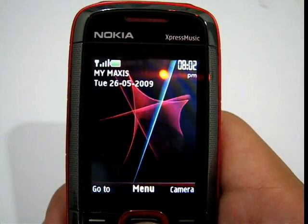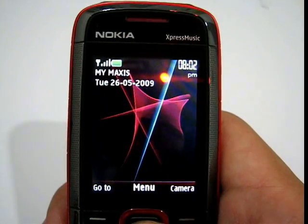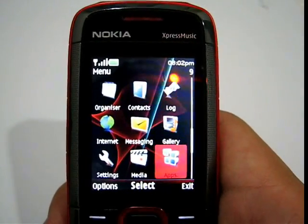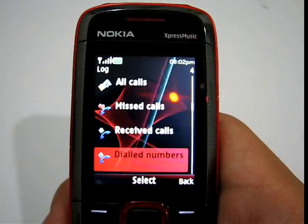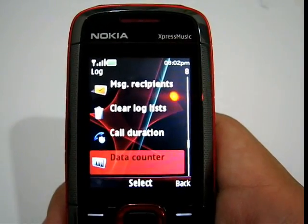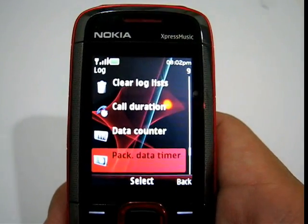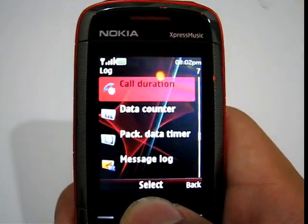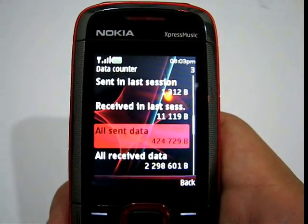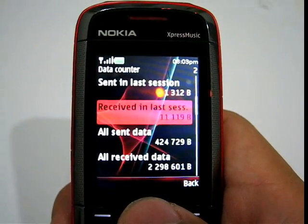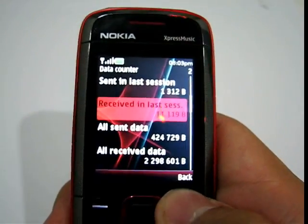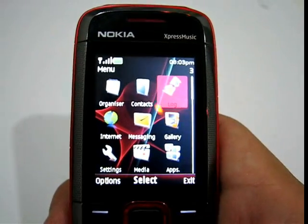This is a review of Google Maps Mobile on the Nokia 5130 Express Music. Before launching the application, let's check the current data usage so we can compare later. The sent data is 424 kilobytes and received data is 2298 kilobytes, or 2.3 megabytes.